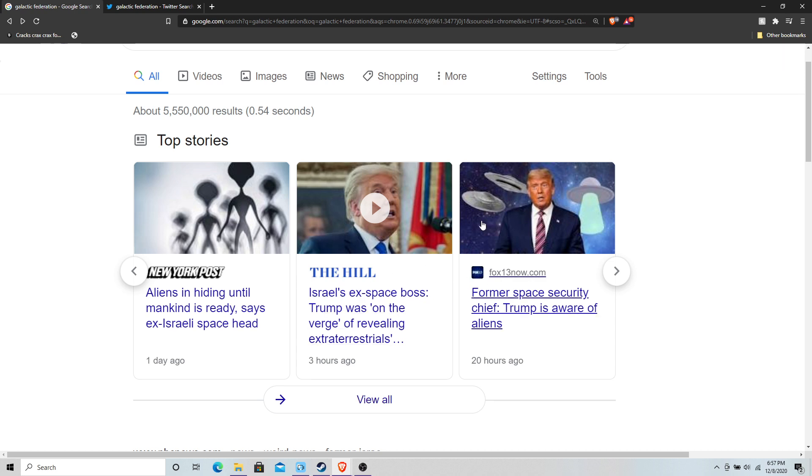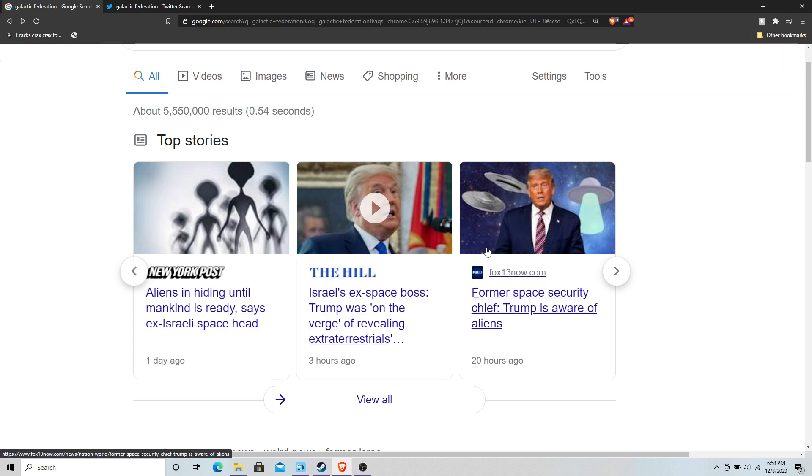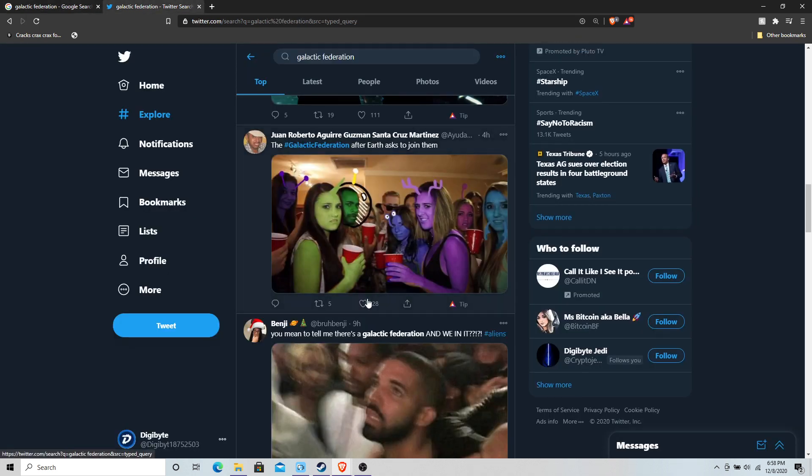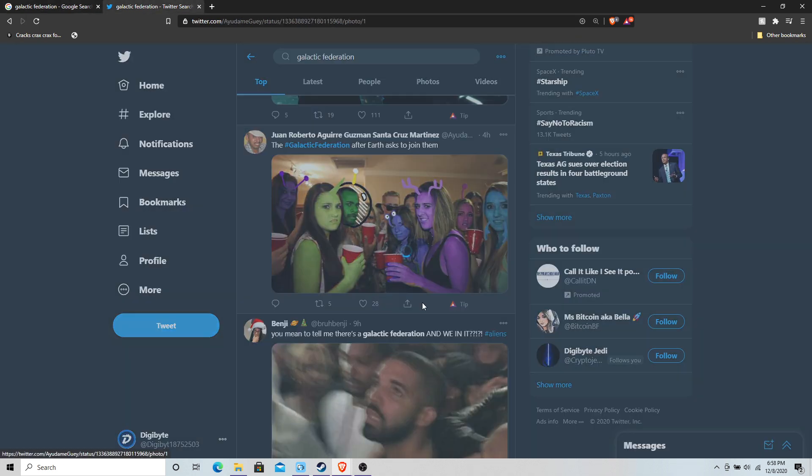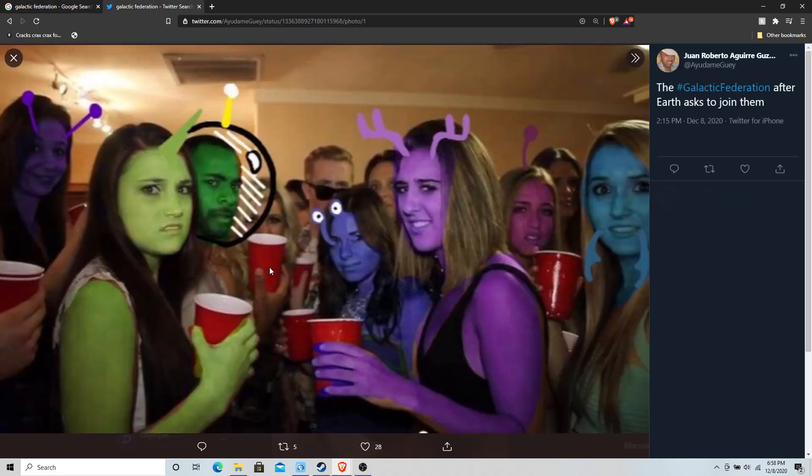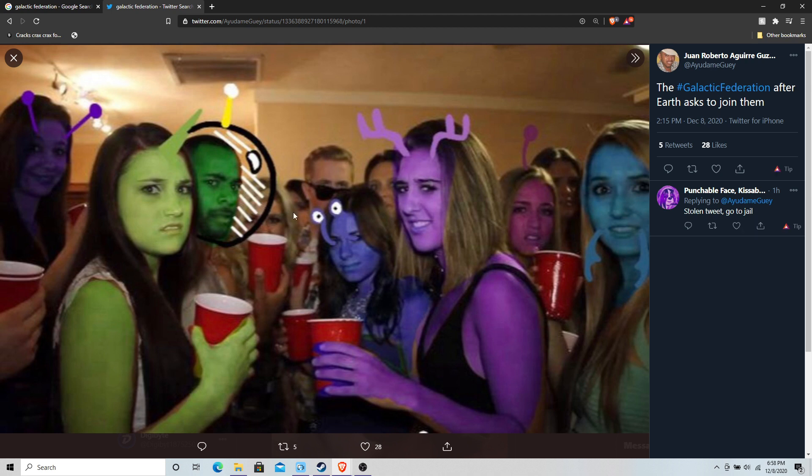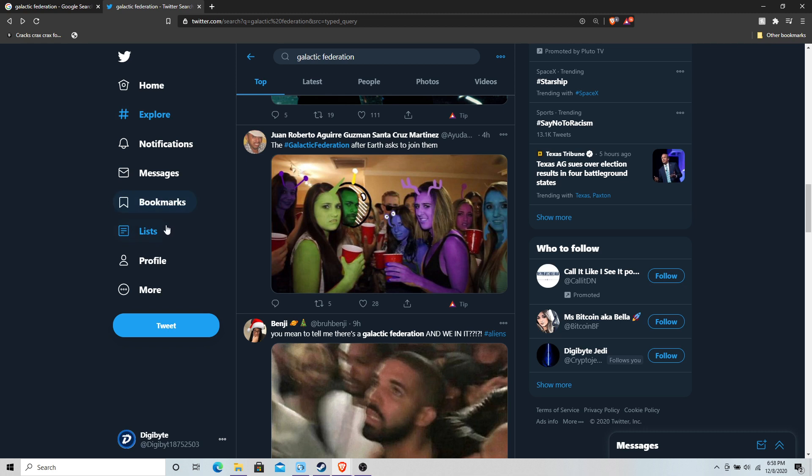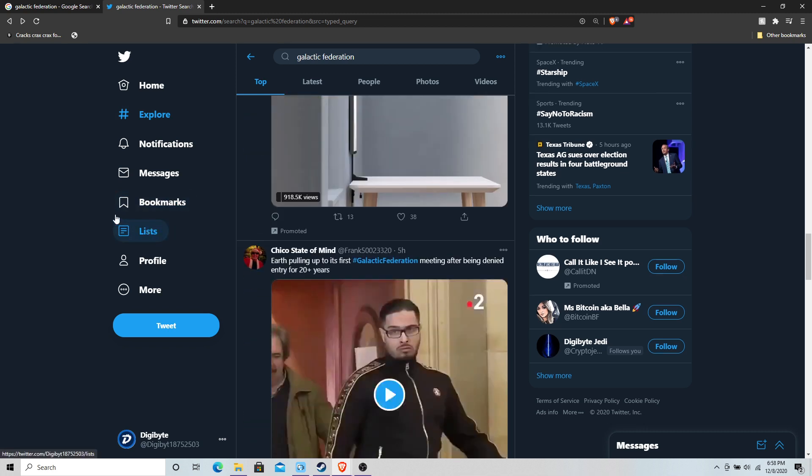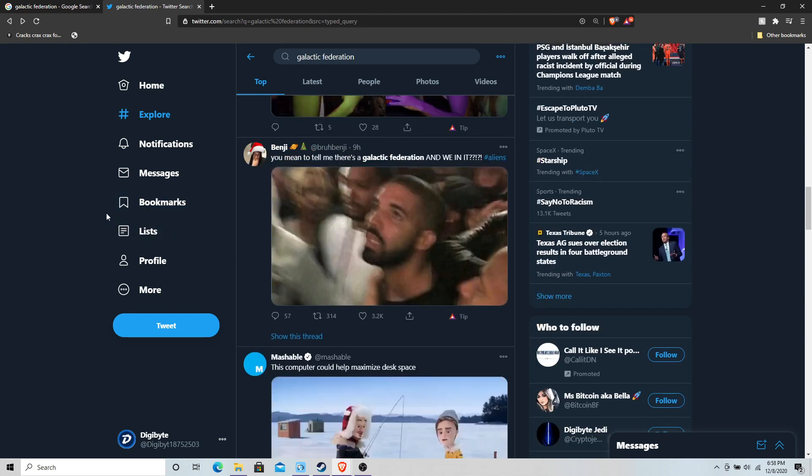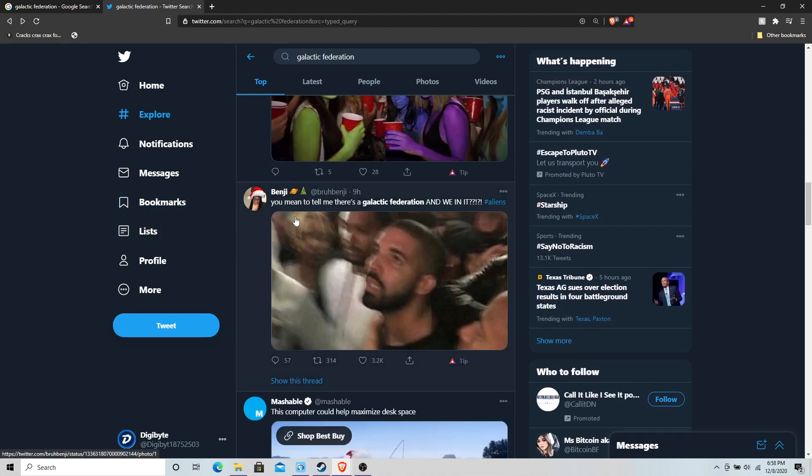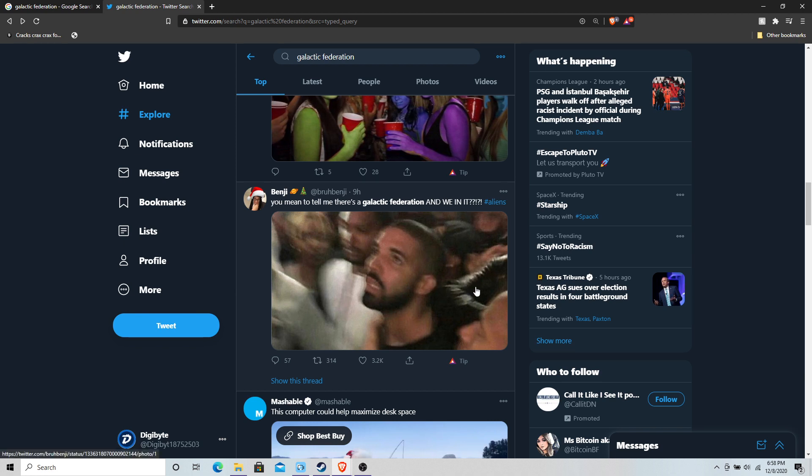Space Force, we've seen a lot of different interesting things that have been happening, and the memes on this are pretty hilarious. Of course, the galactic federation after Earth is invited to join - there's some pretty hilarious tweets on this. But still, man, eerie, very eerie. You mean to tell me there's a galactic federation and we're in on it?